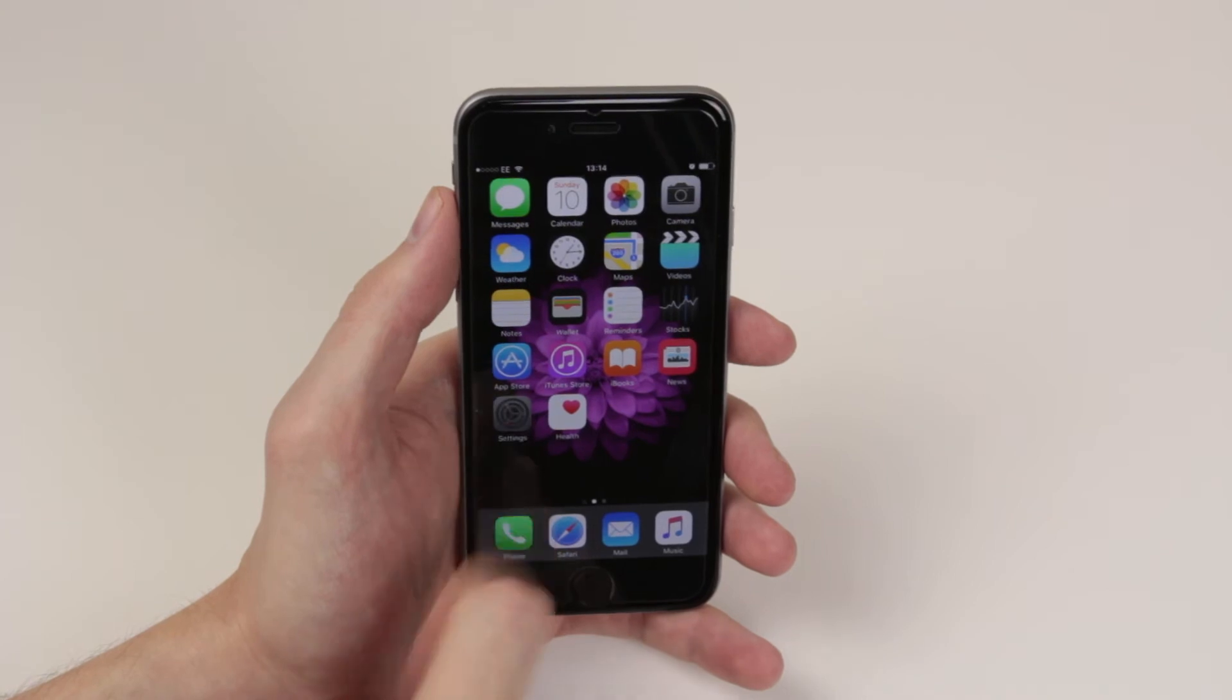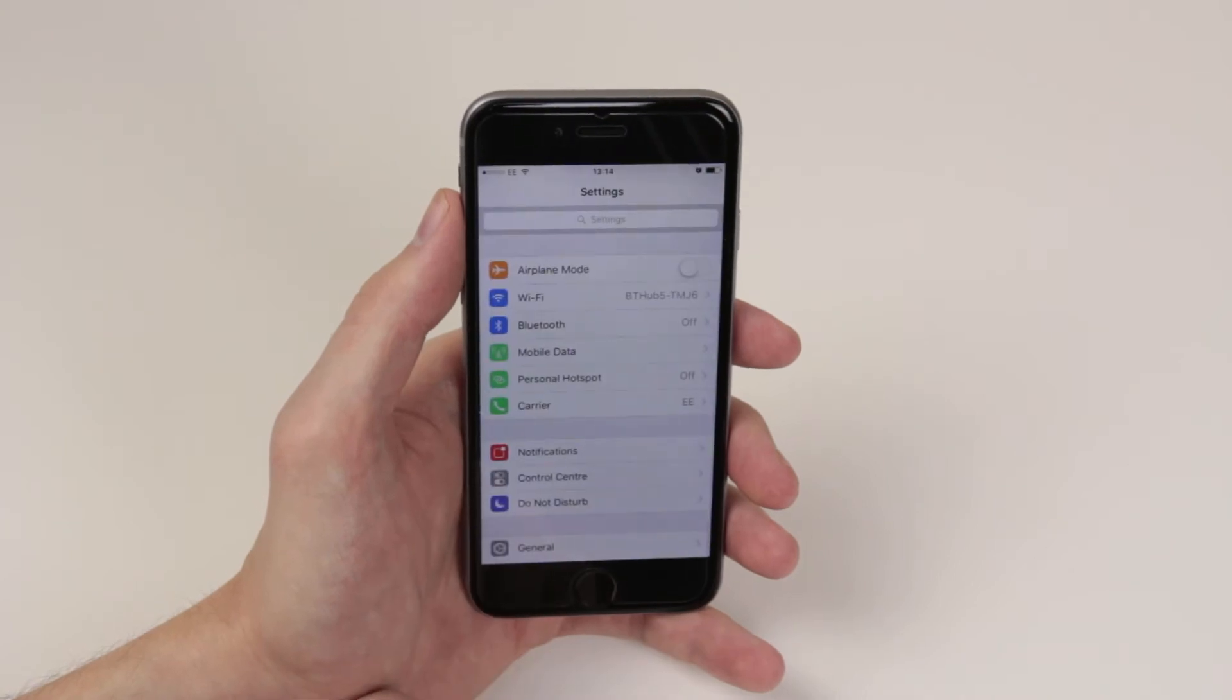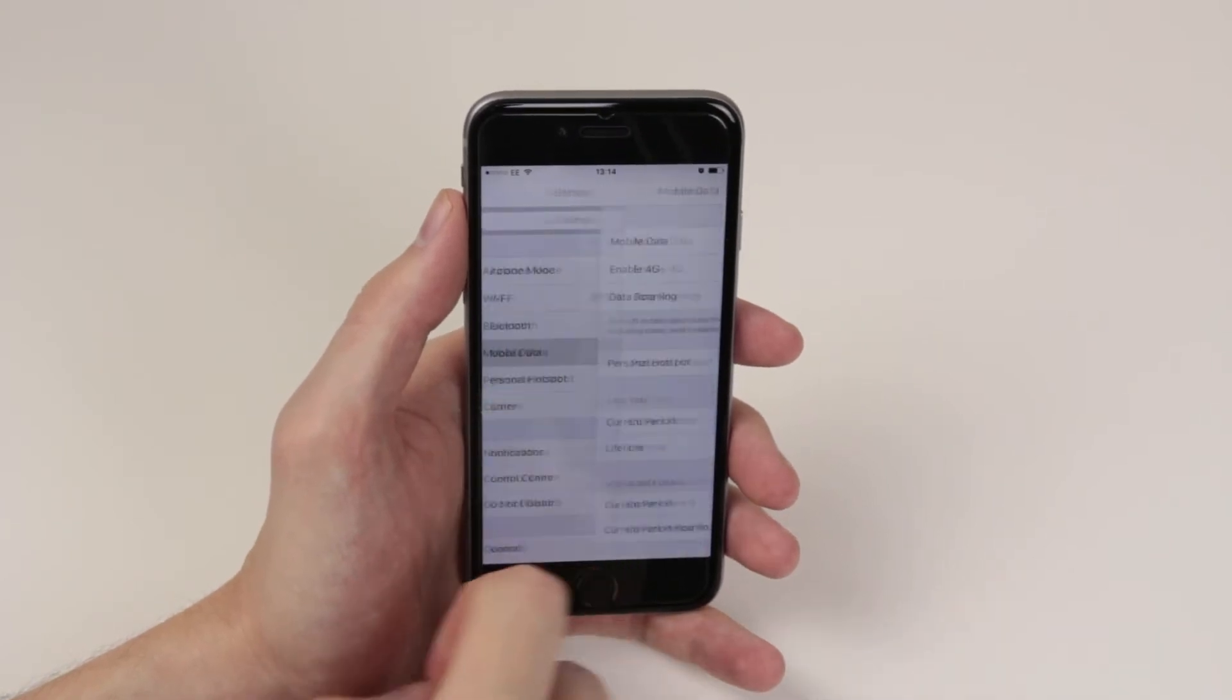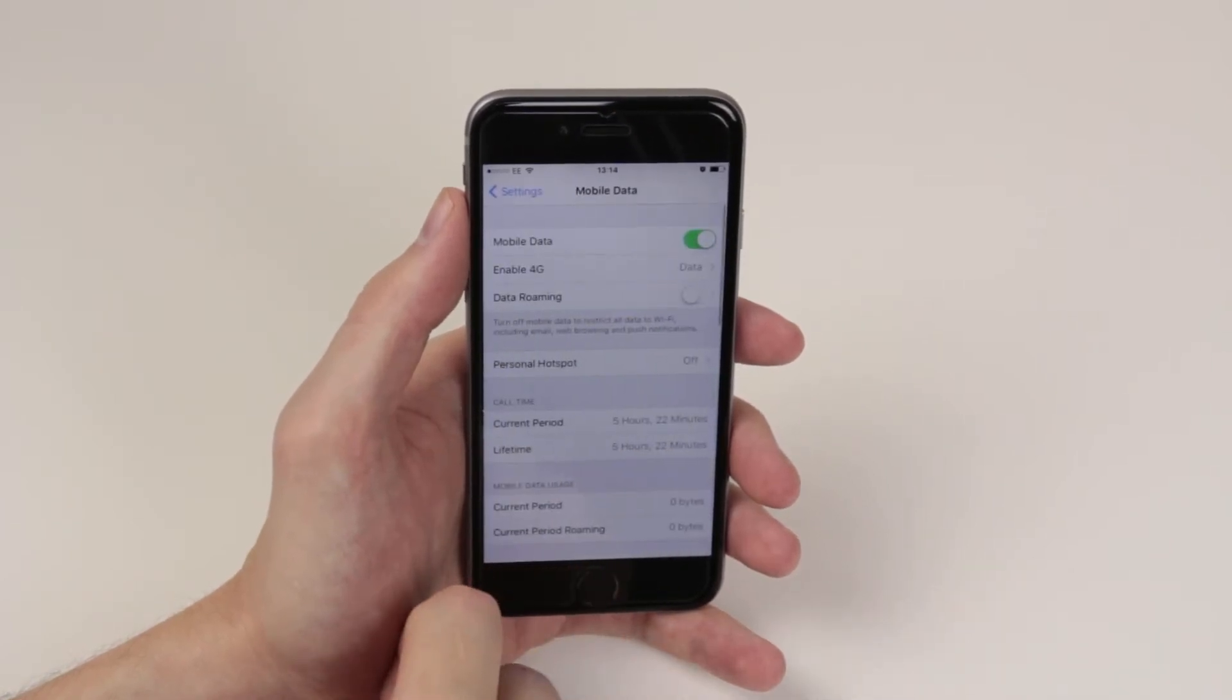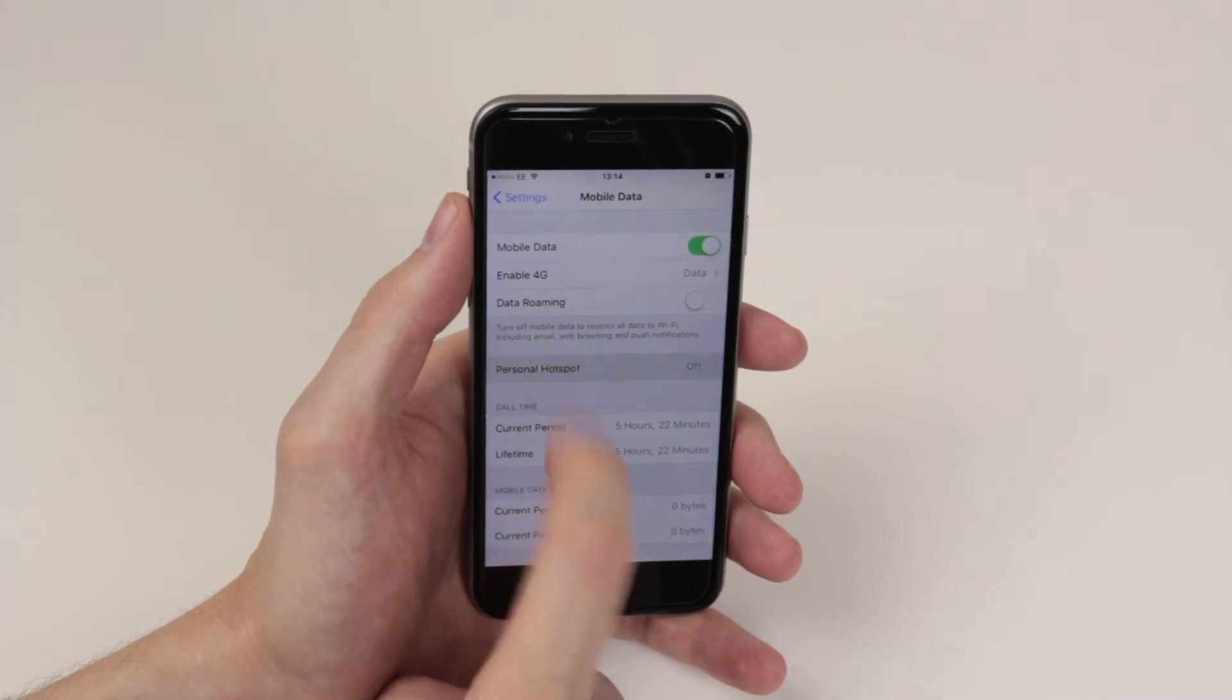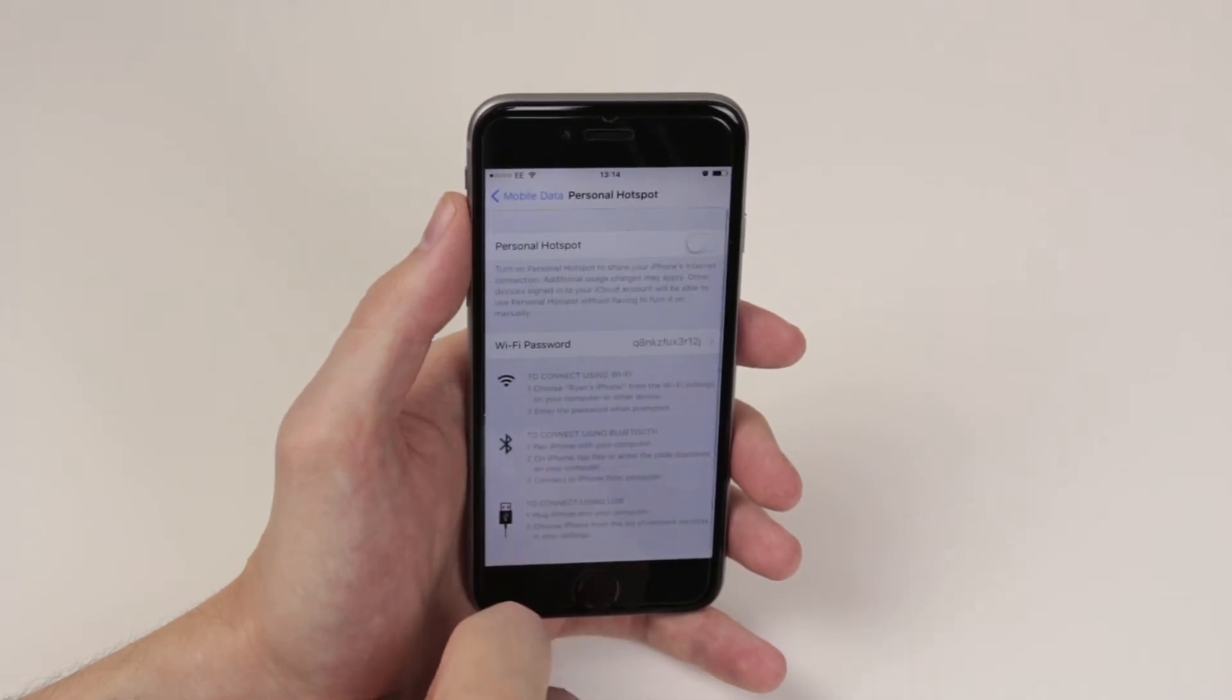To do this simply click on the settings menu, from here click on mobile data, then simply click on personal hotspot.